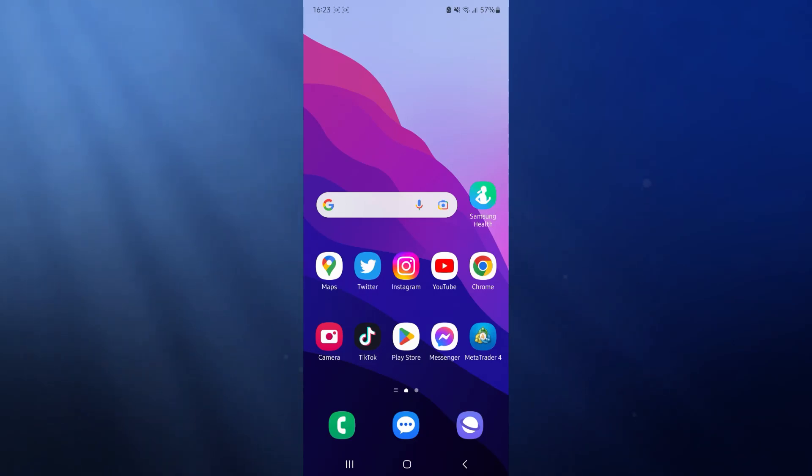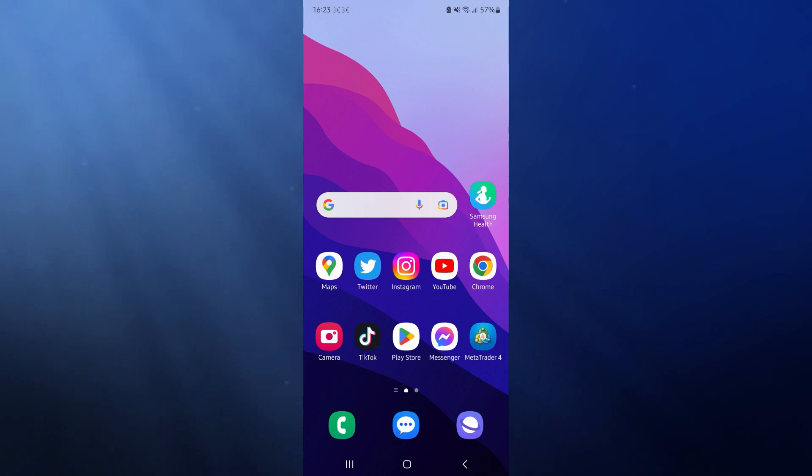Hey guys welcome back, in today's video I'm going to show you how you can use split screen mode on your Samsung Galaxy S23.